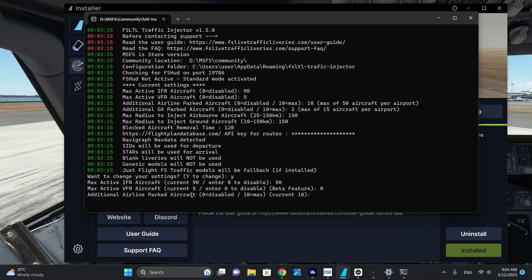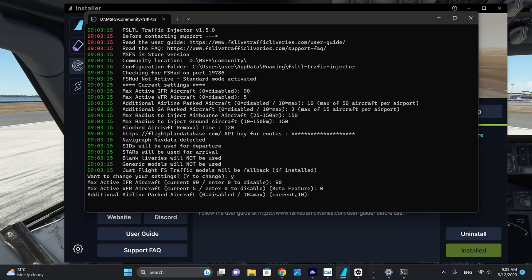Additional airline parked aircraft is the number of static aircraft, calculated as a percentage of the available spots. So if you have 100 spots at your airport and you select number 3, that would be 30% of those positions filled with static aircraft. I have set this to 10, which means 100% of all available positions will have static aircraft. This will affect your performance quite significantly, but I place a cap on this in the next setting.